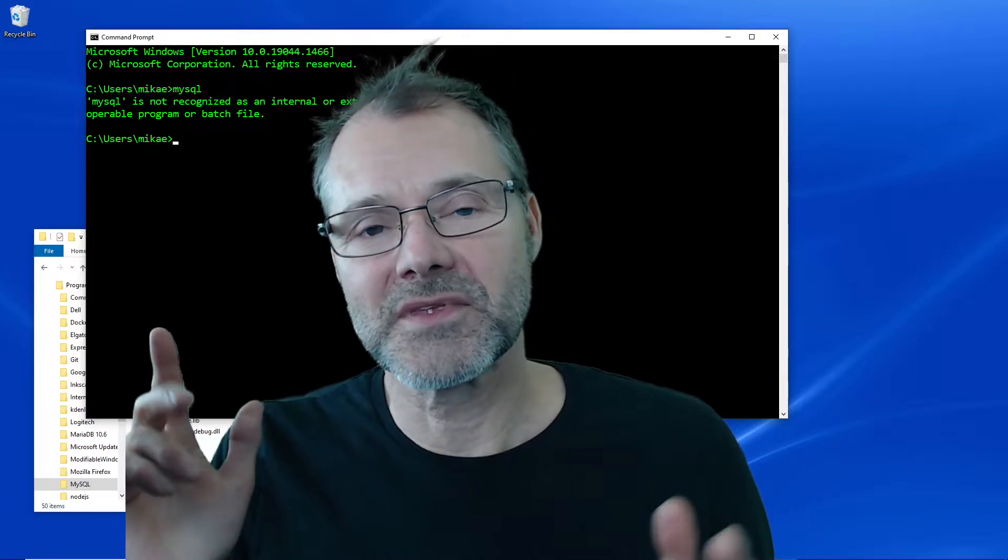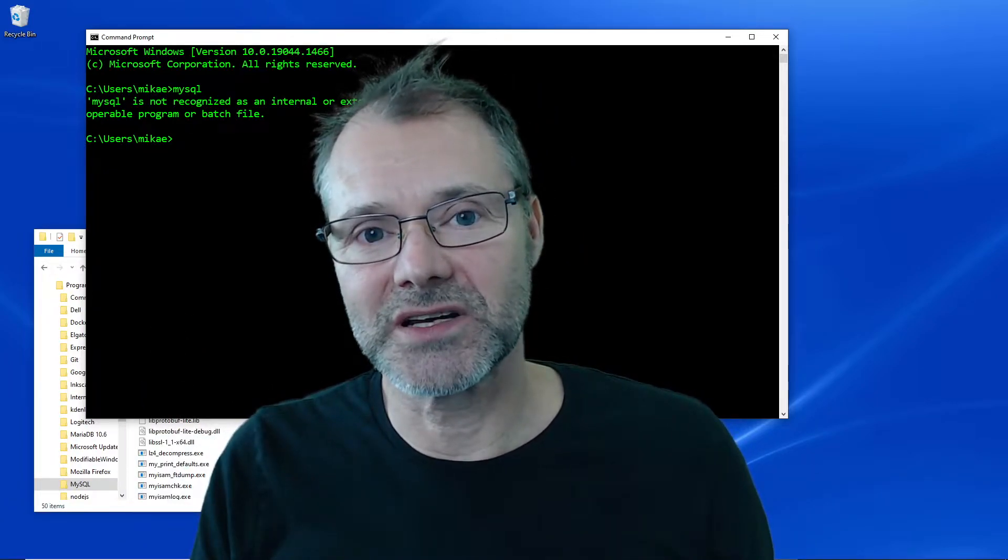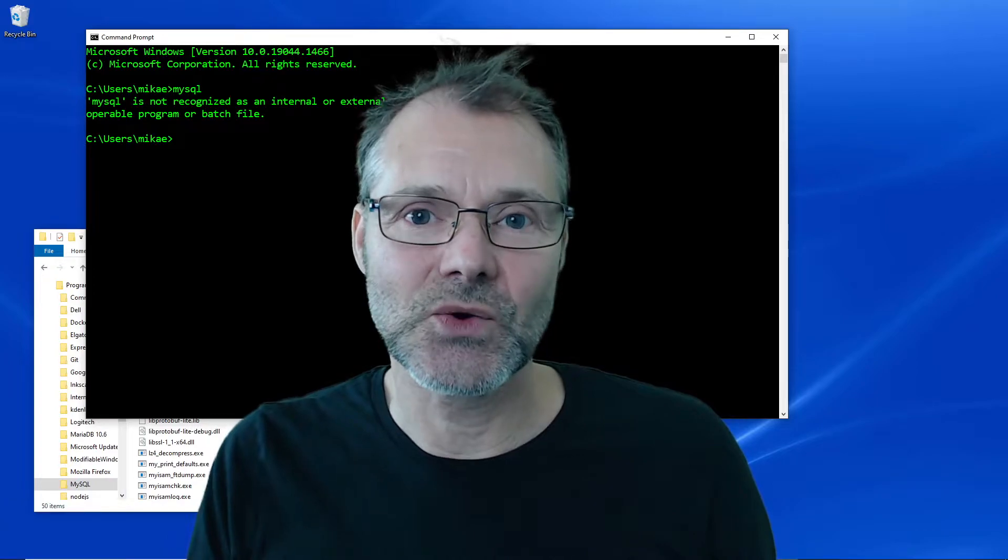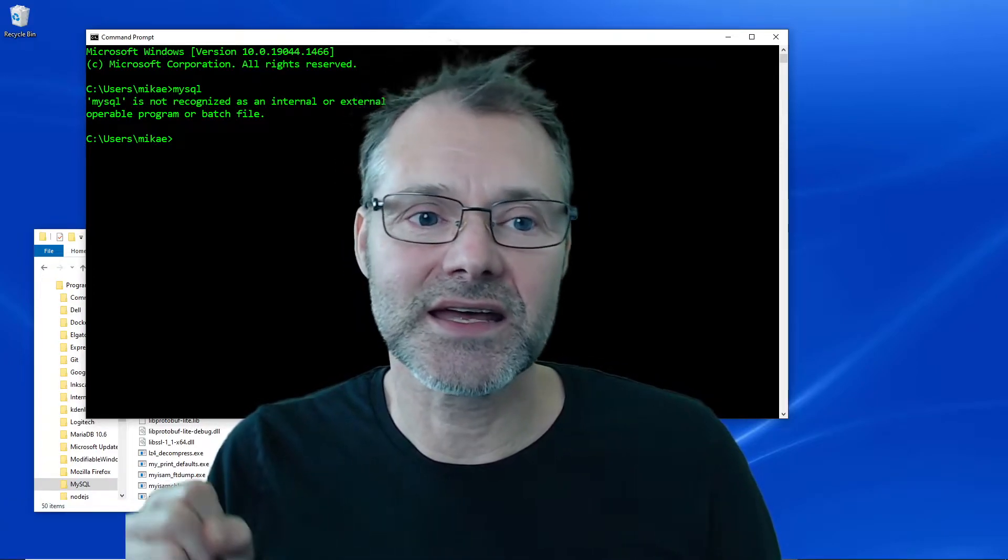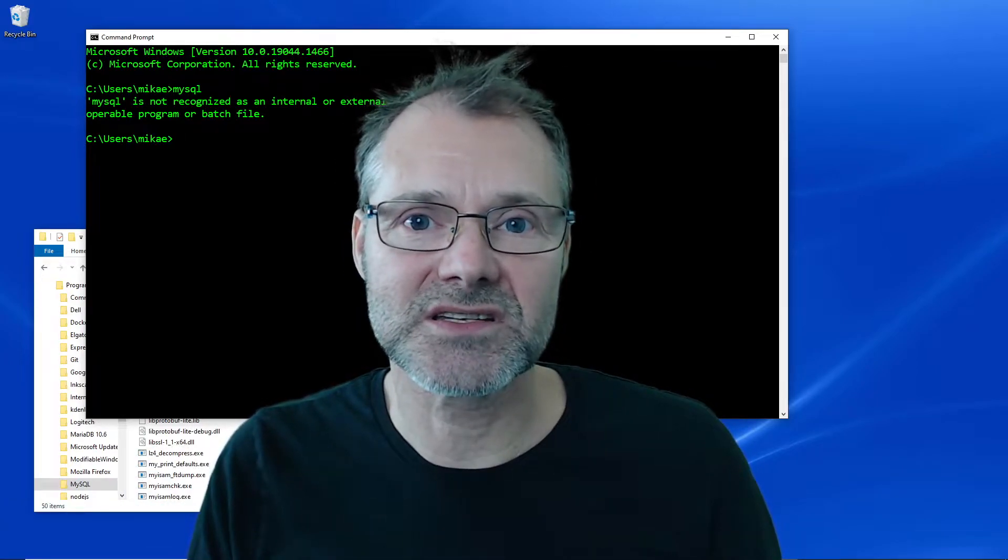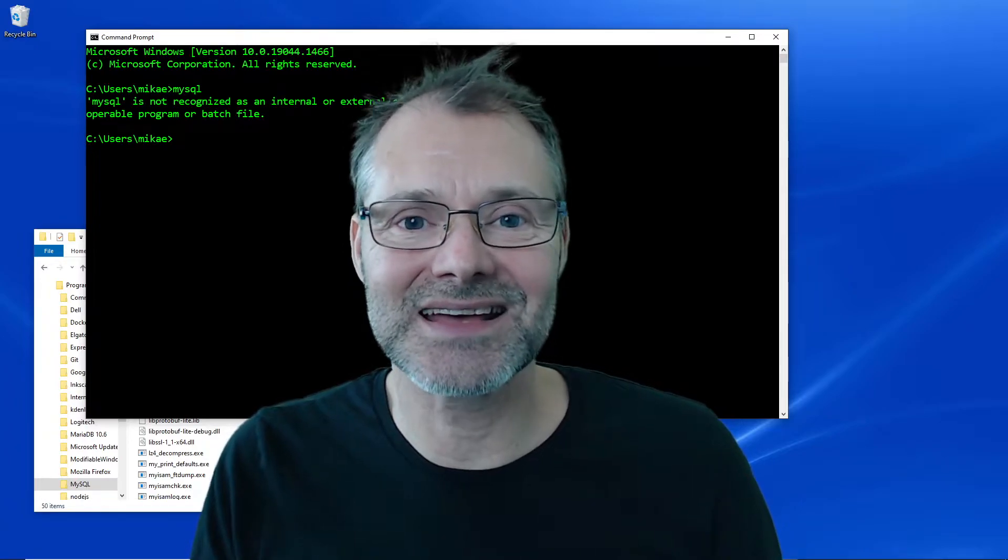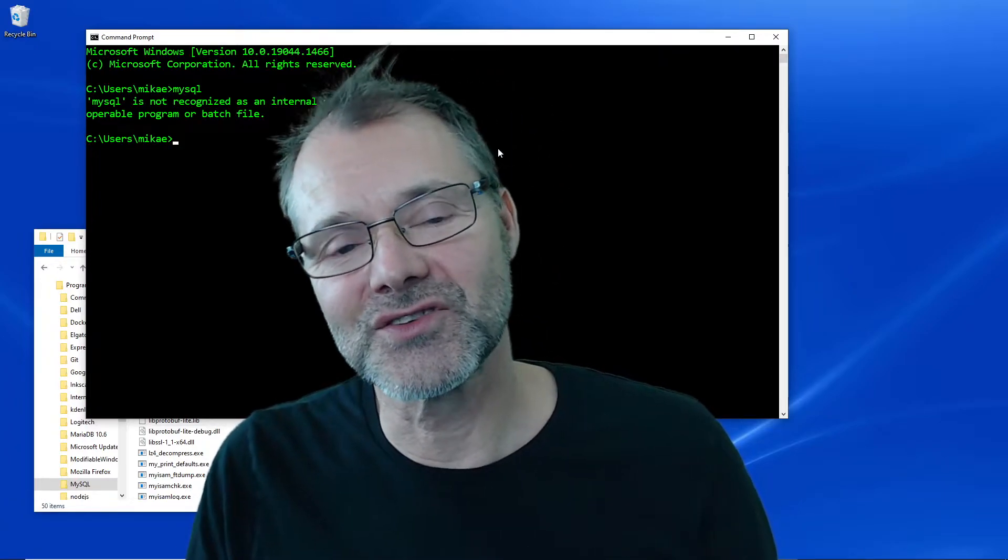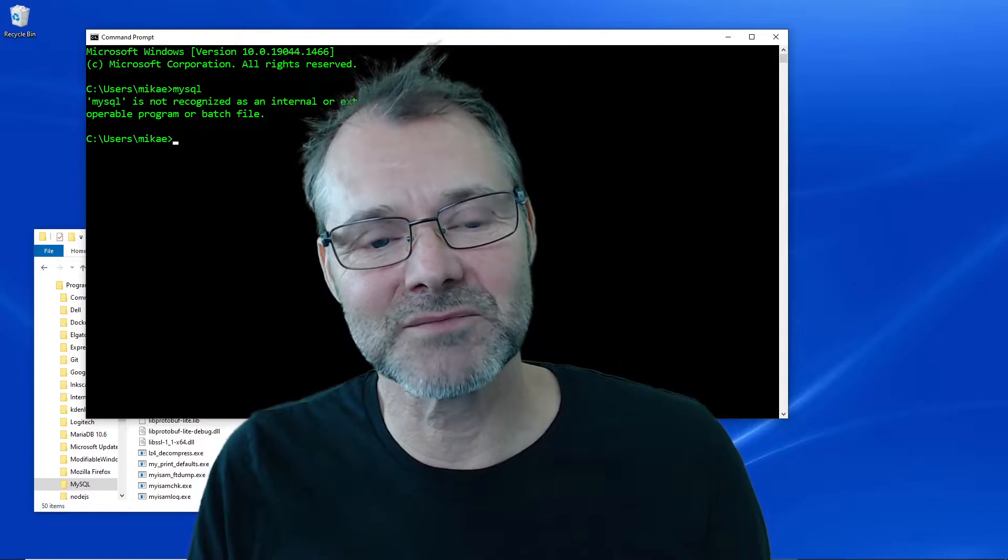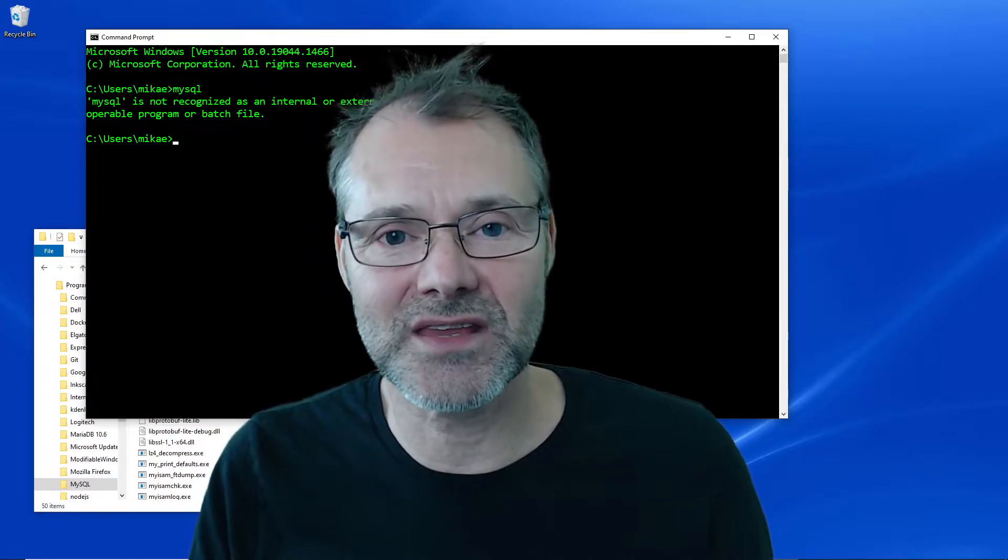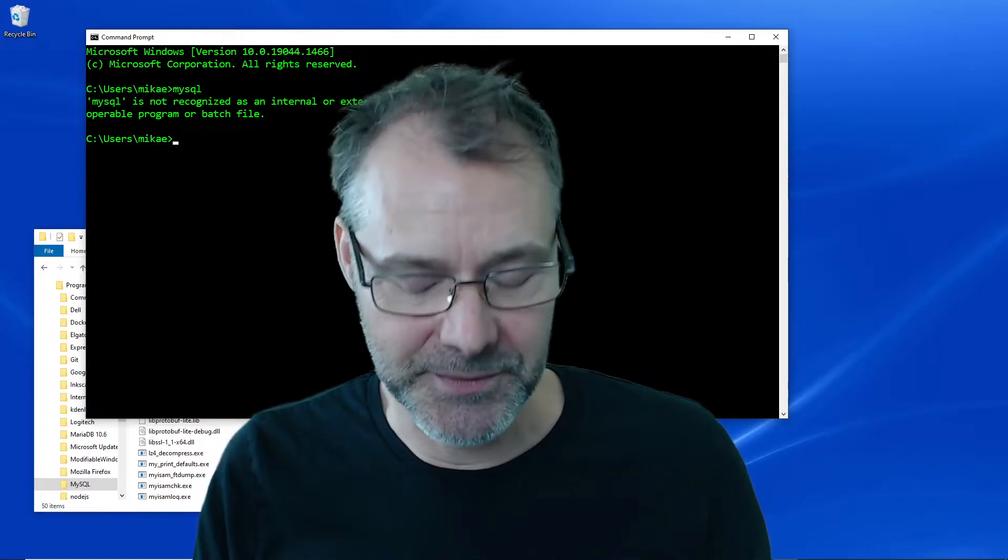So let's see how we can find out where it is installed and add that path to the system path, and then make it possible to just run that command wherever I am.